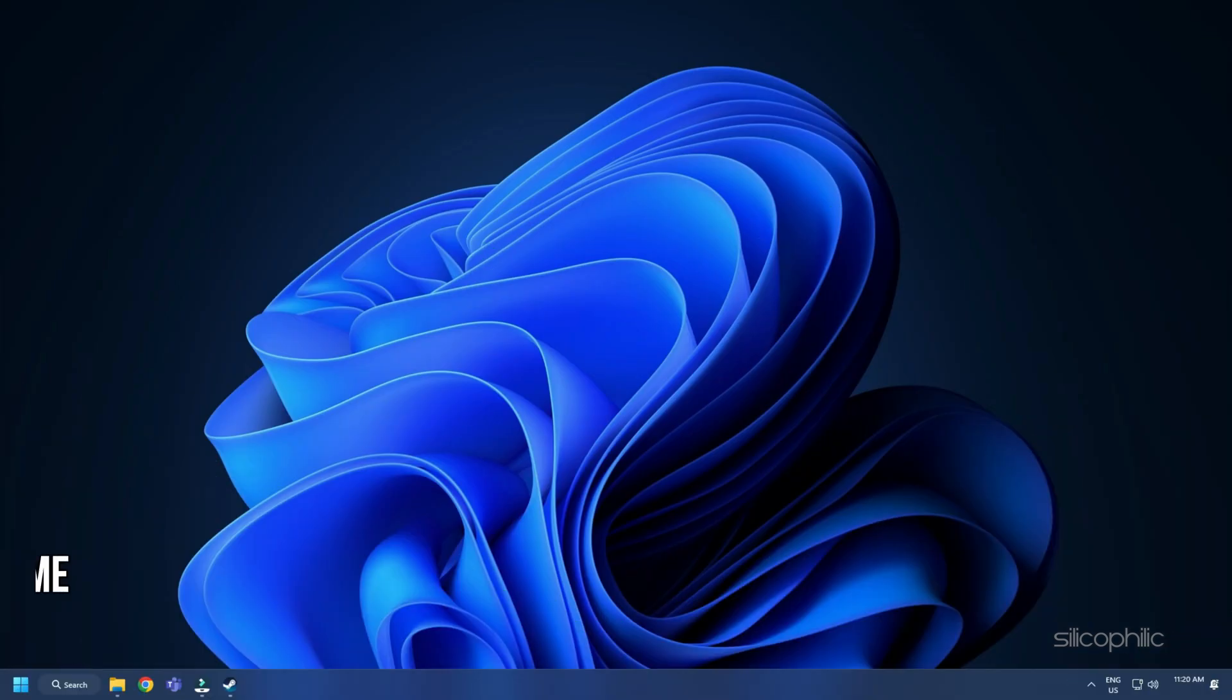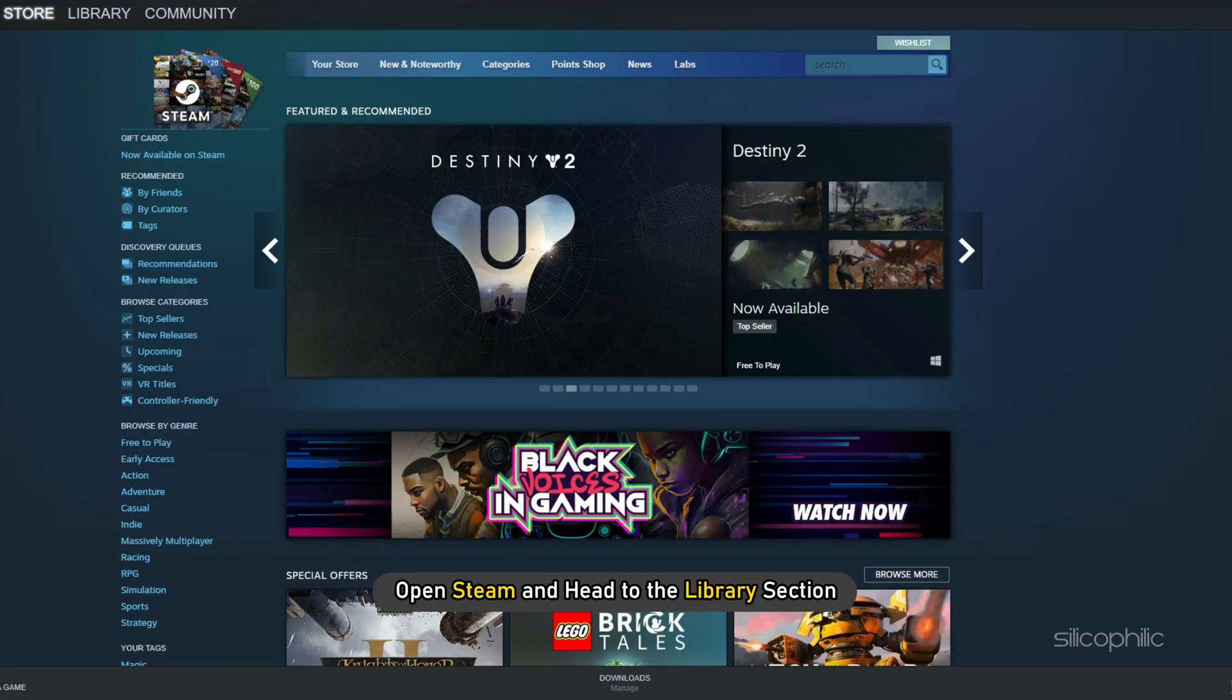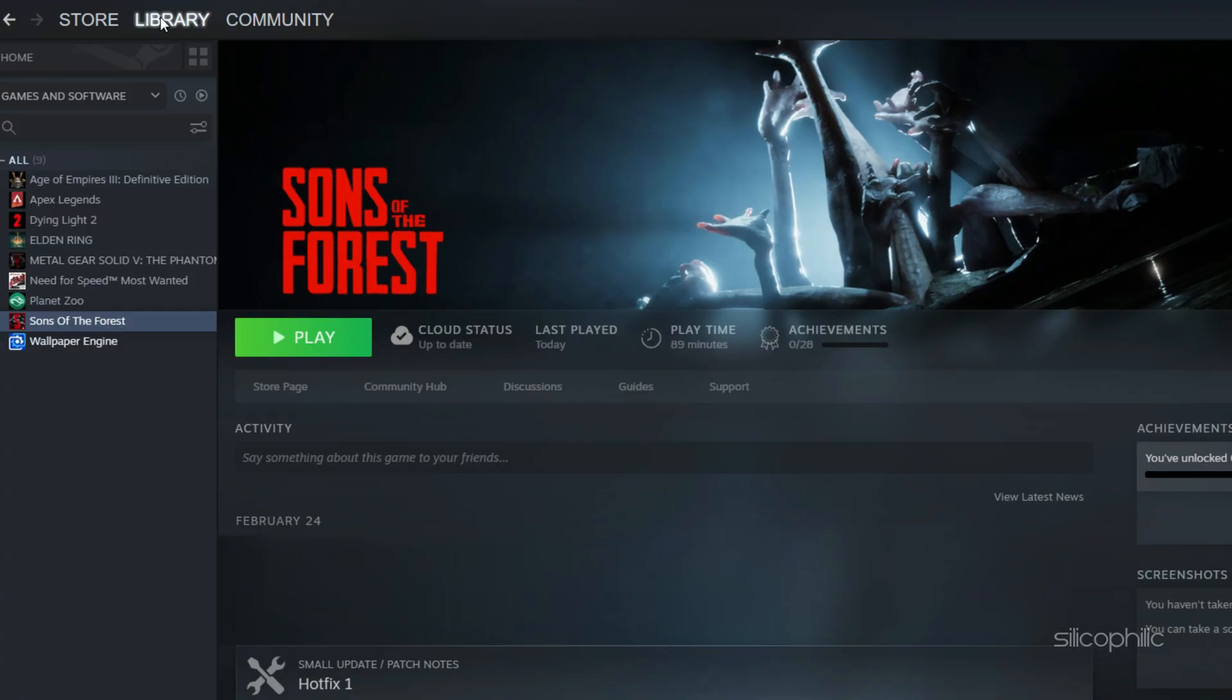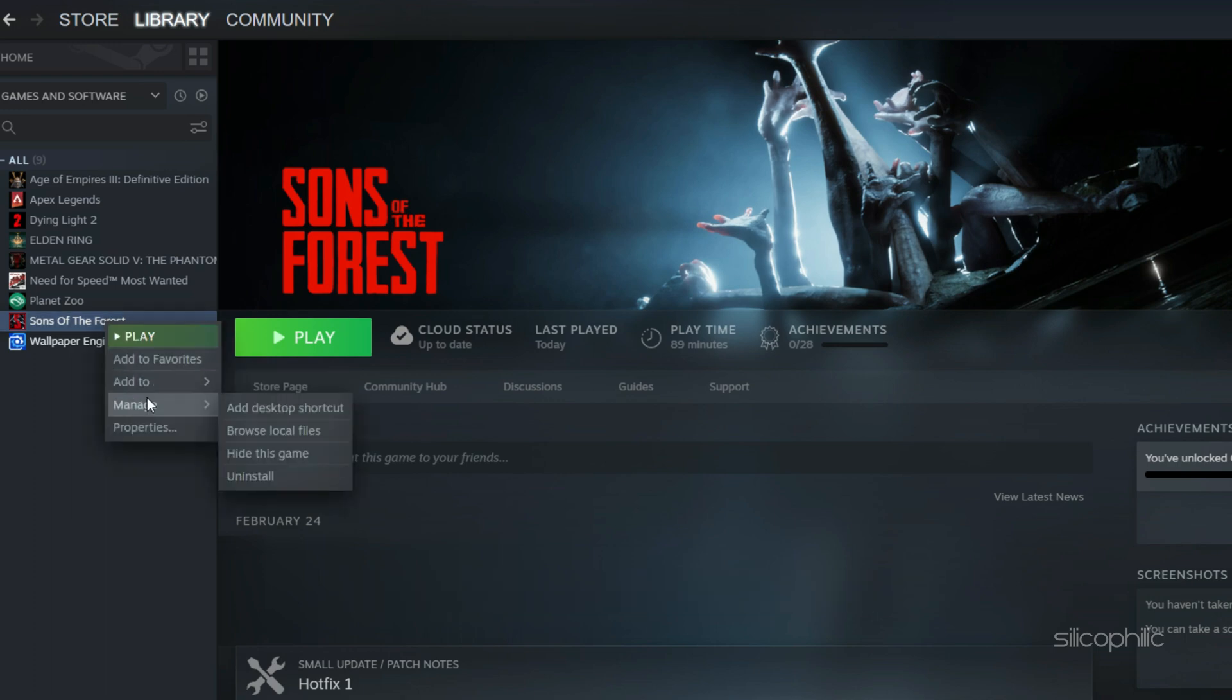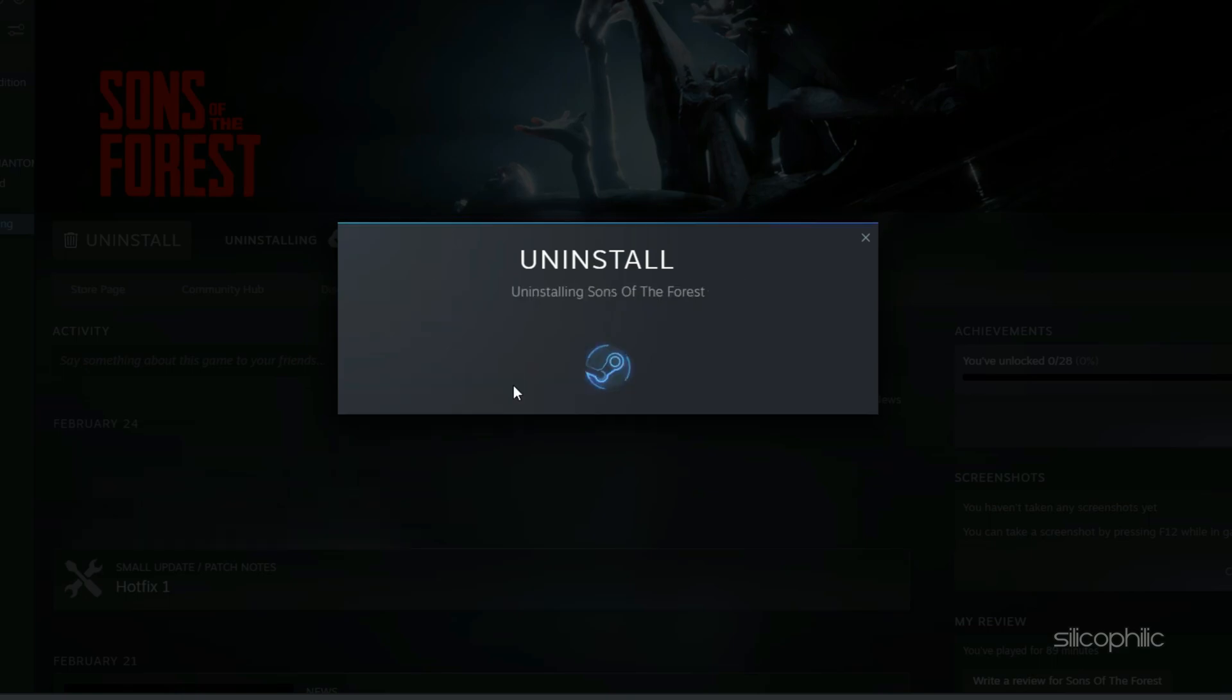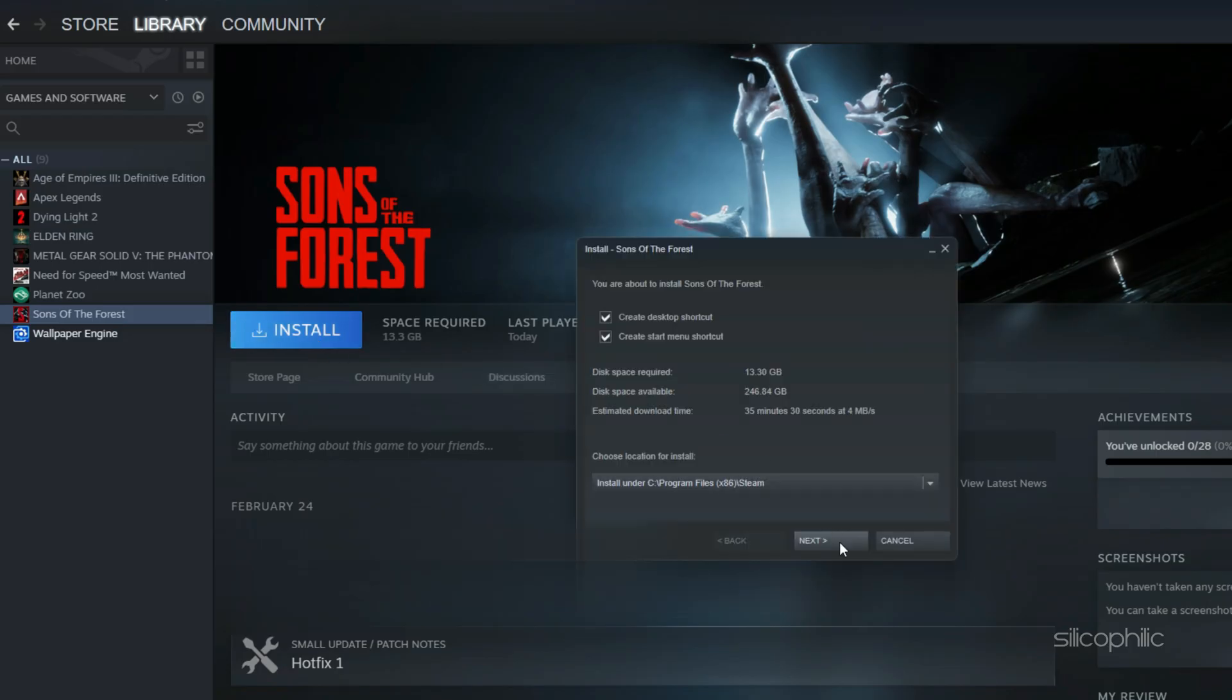Method 7. If the earlier solutions didn't work, try reinstalling the game. Open Steam and head to the Library section. Right click on Sons of the Forest and select Manage. Click on Uninstall. Follow as shown to uninstall the game. Now reinstall it and check if the issue is fixed.